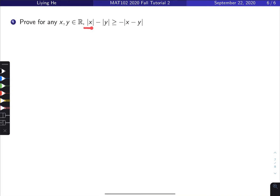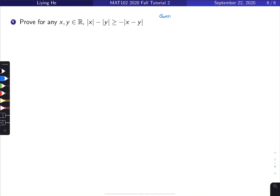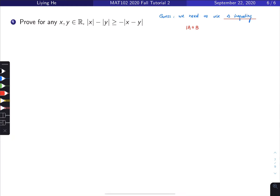Looking at this, it's an inequality question involving absolute value, so my guess is that we need the triangle inequality. The triangle inequality states: for real numbers a and b, the absolute value of a plus b is less than or equal to the absolute value of a plus the absolute value of b.